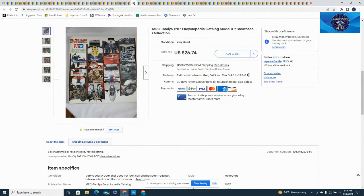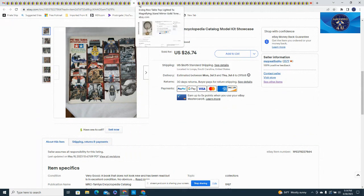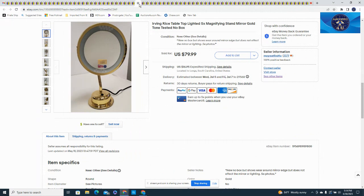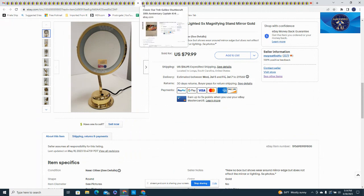Encyclopedias that I picked up were a great deal. Most of them I listed for $26.74 and took a best offer at $19.99, however I believe this customer paid full price for this one so nice pick up with those. Here's another Irving Rice, this is a light up mirror, no box on this one, $79.99 and $16.95 for shipping.